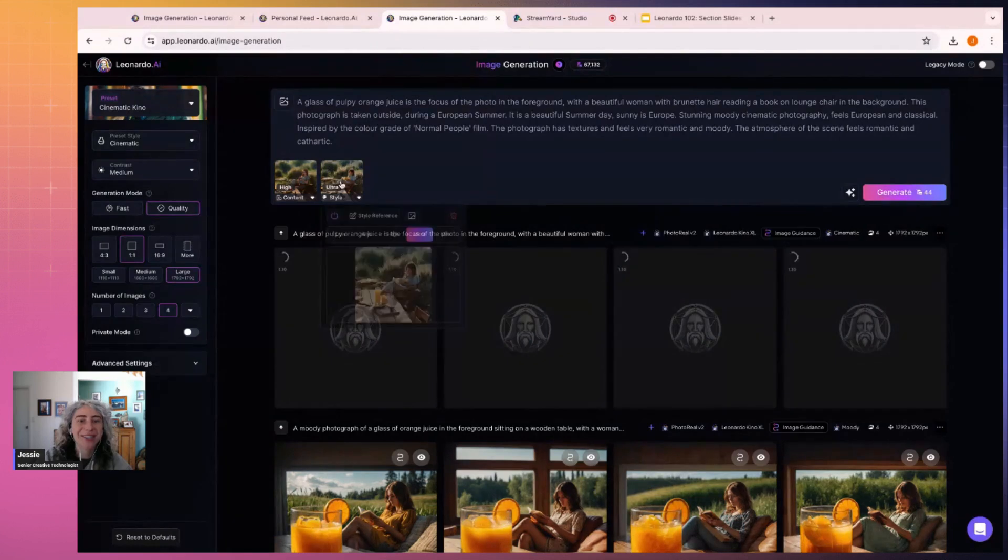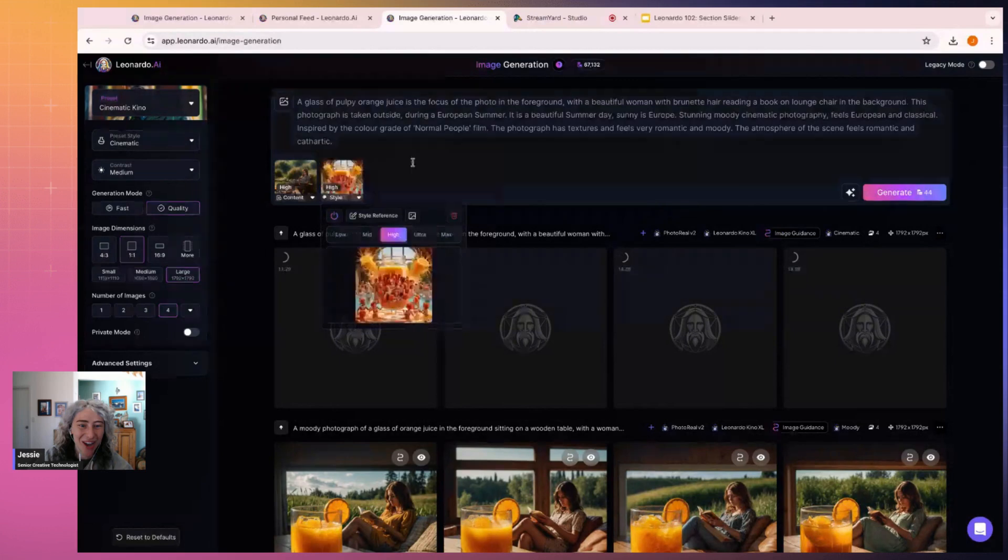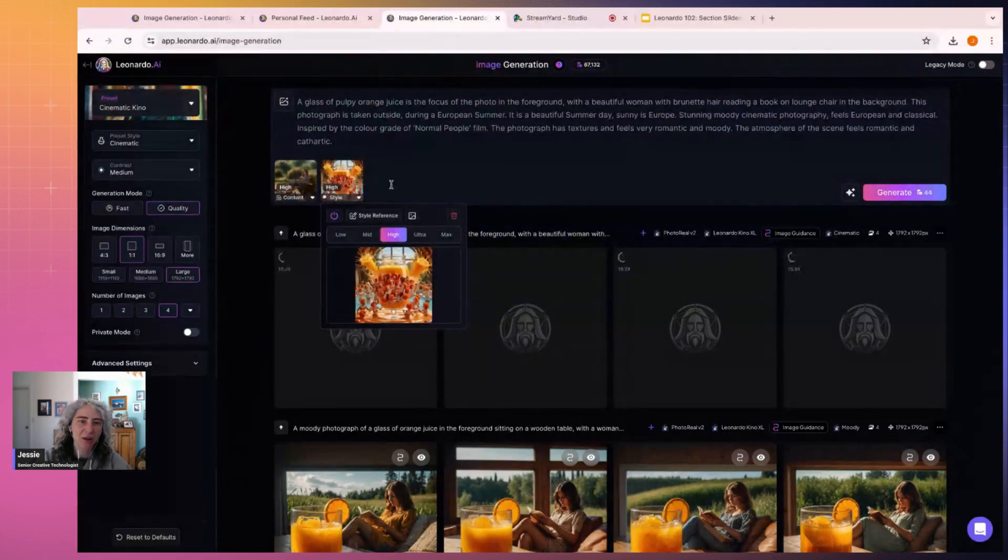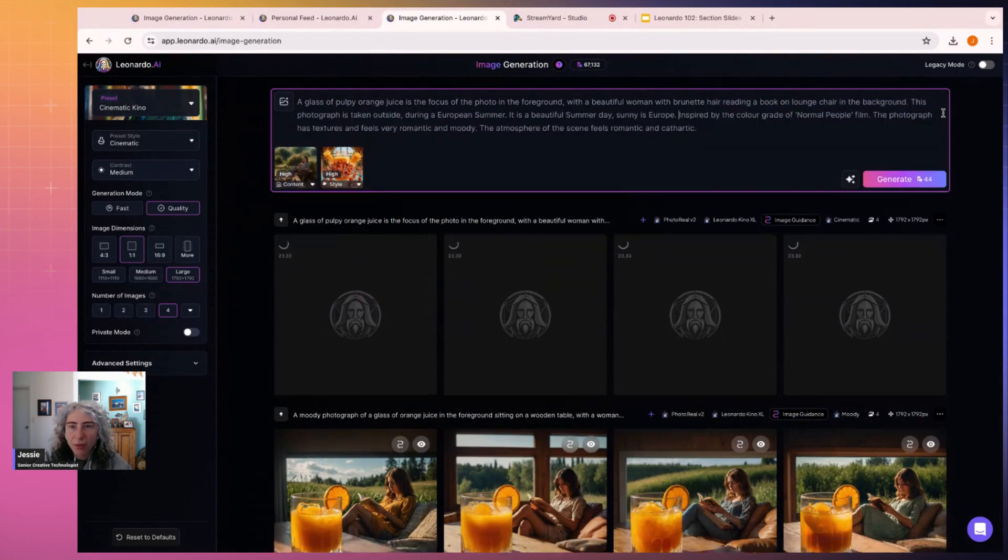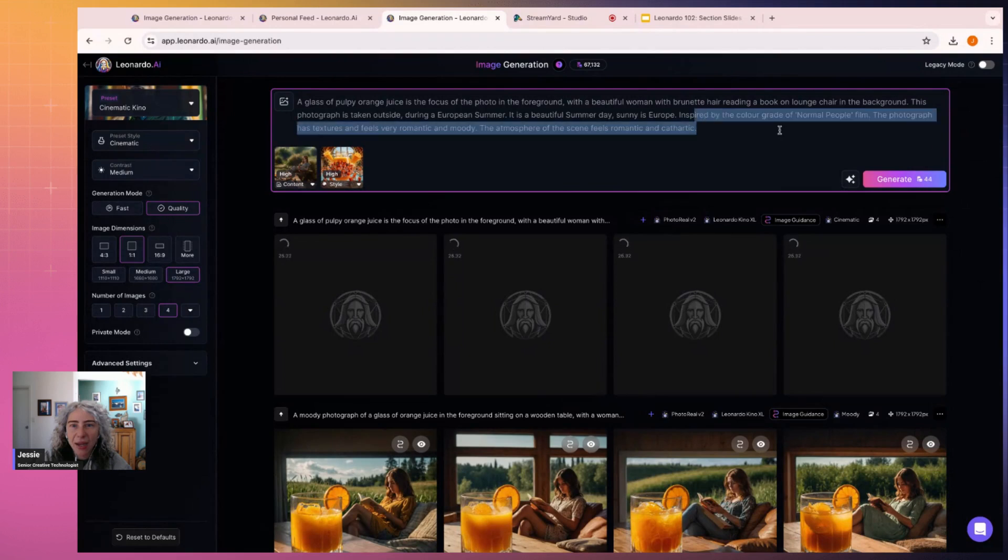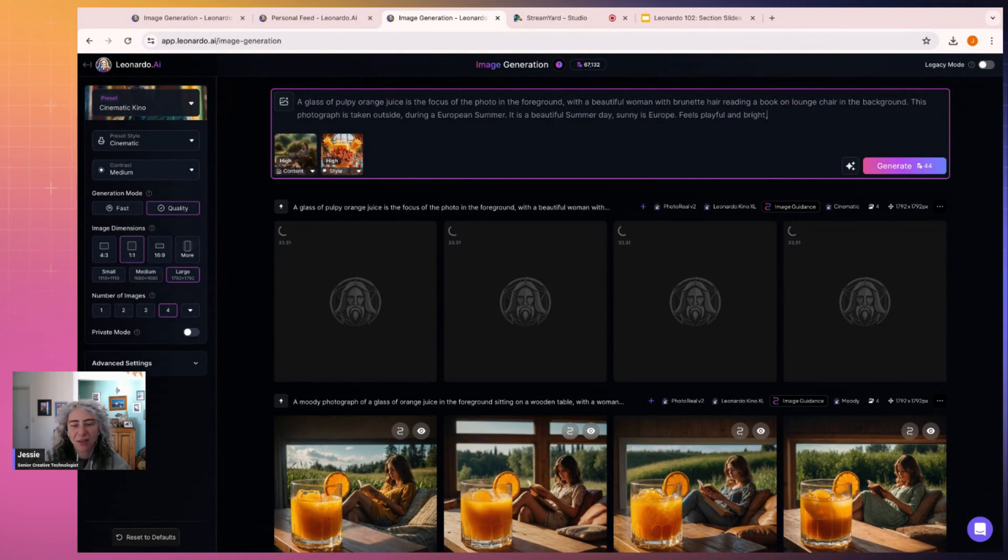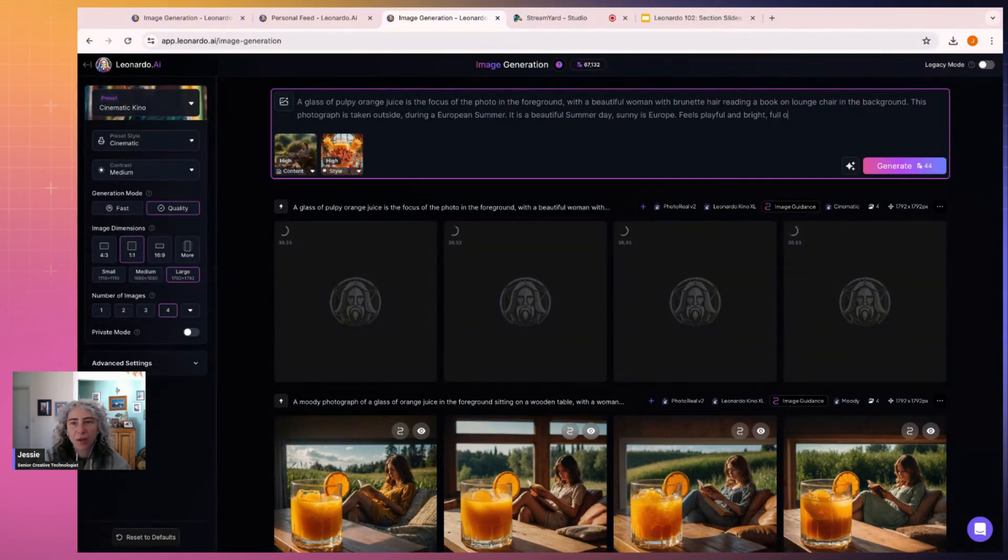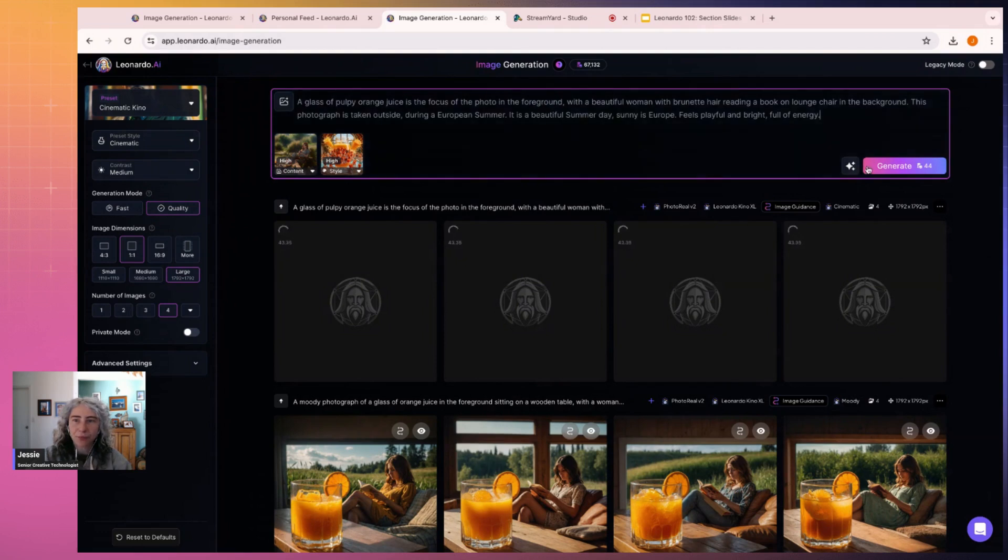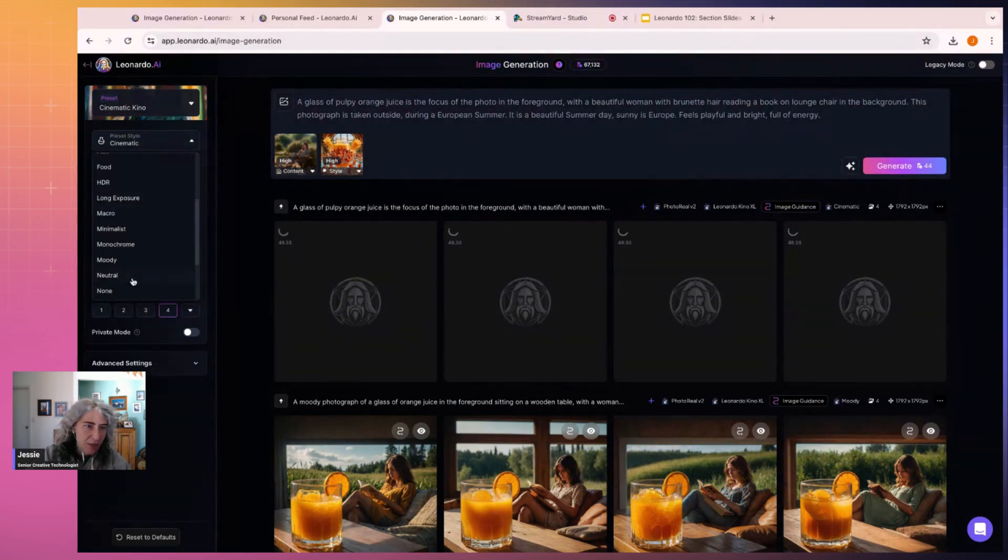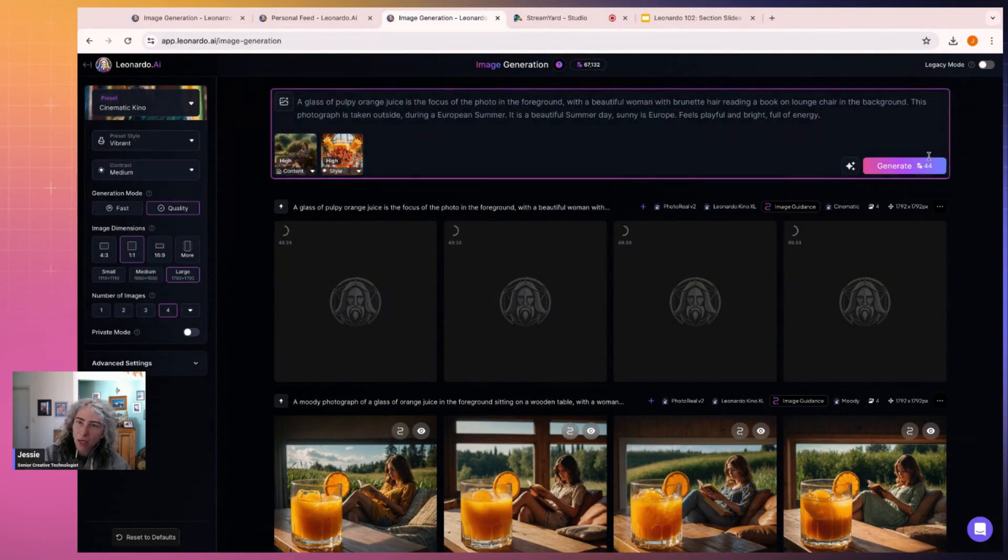I've got it on moody, I might put on cinematic. Okay, so let's run that and then I'm going to show you if we do it with a different style. If I do high on this one, you're getting a very different output. Now I'm just going to get rid of this moody European thing and I'm going to say feels playful and bright, full of energy.